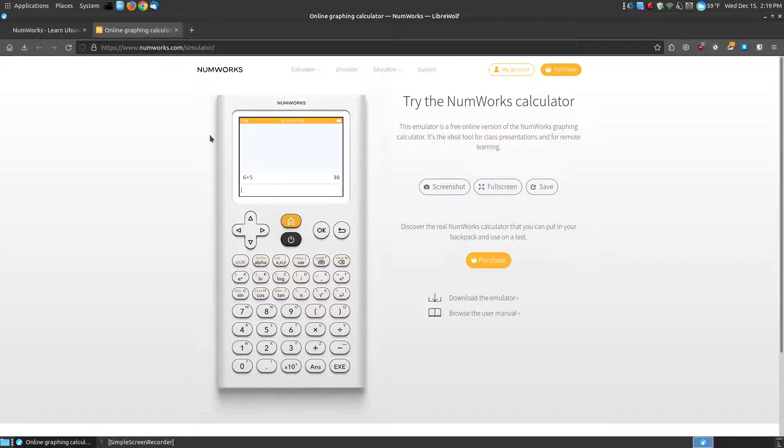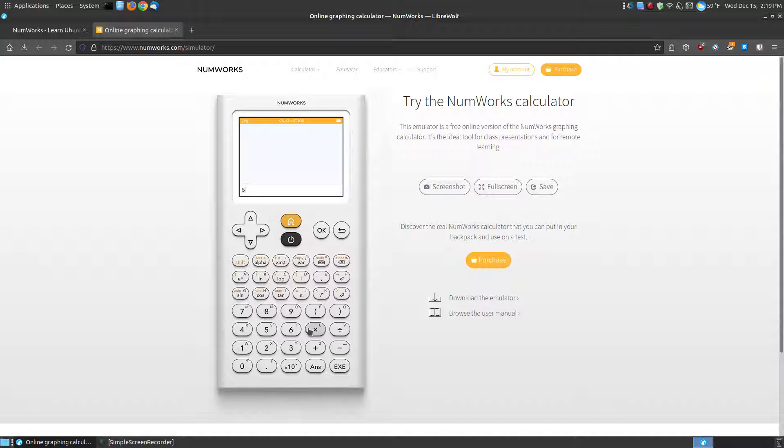OK takes me back to that location. Let's say I want to go up and clear that out to start over. If I want to say 8 times 9, I didn't hit times, then 9 equals and there is my 72. So it is an actual working emulator.